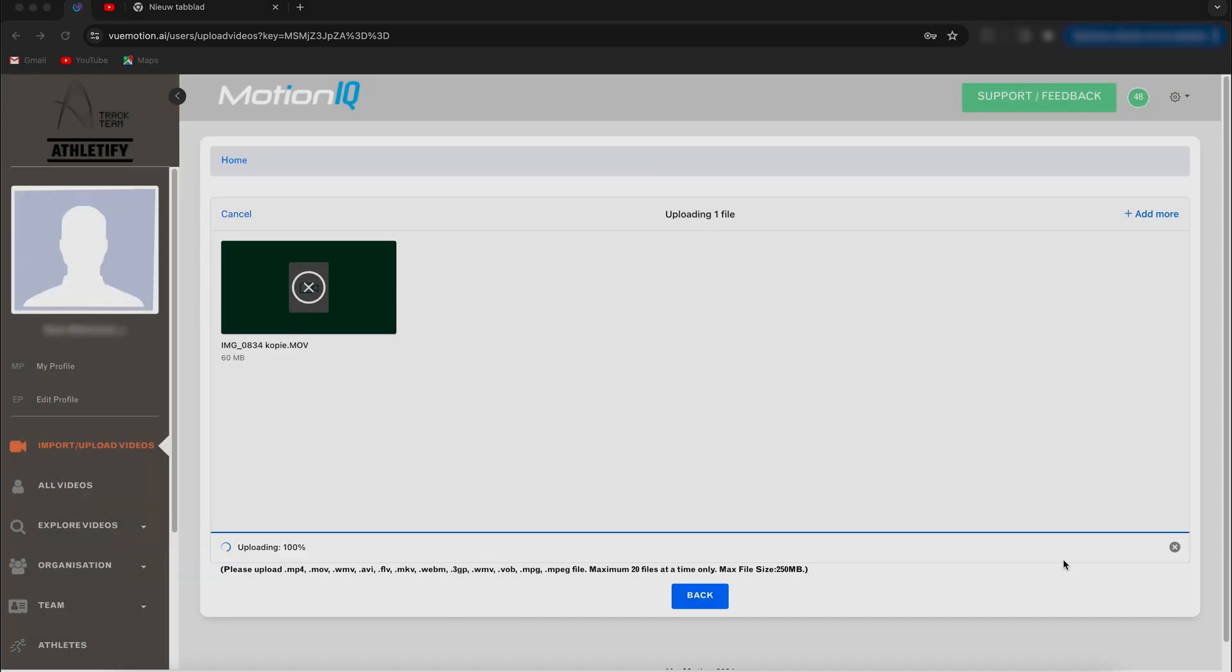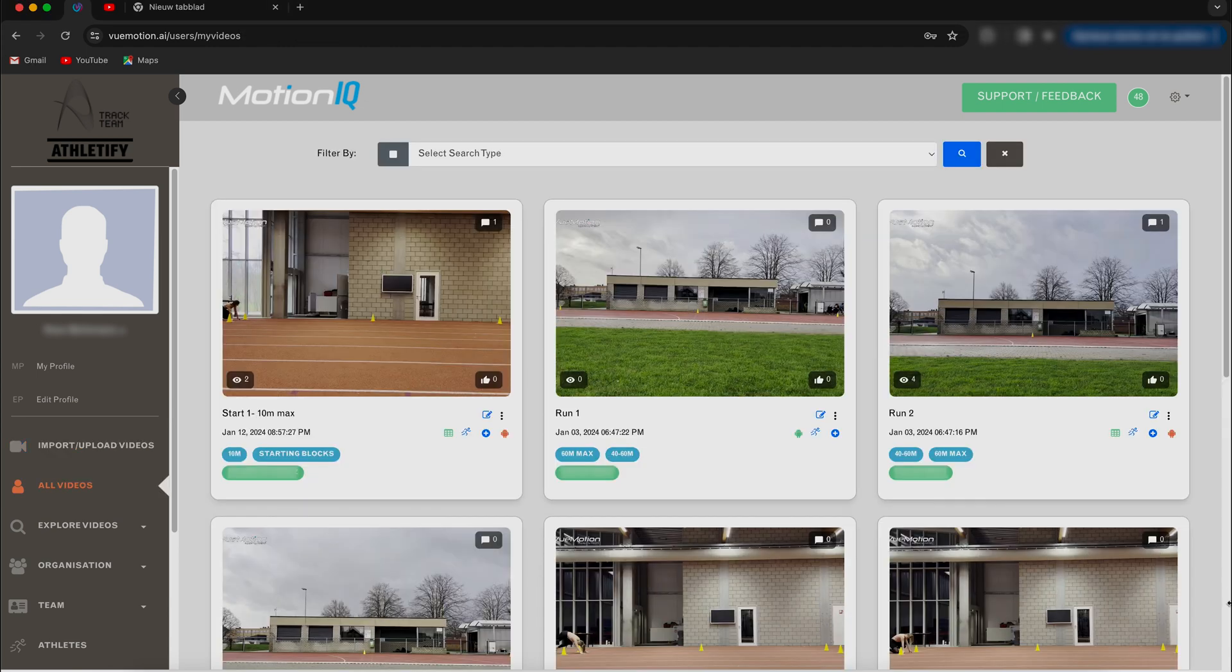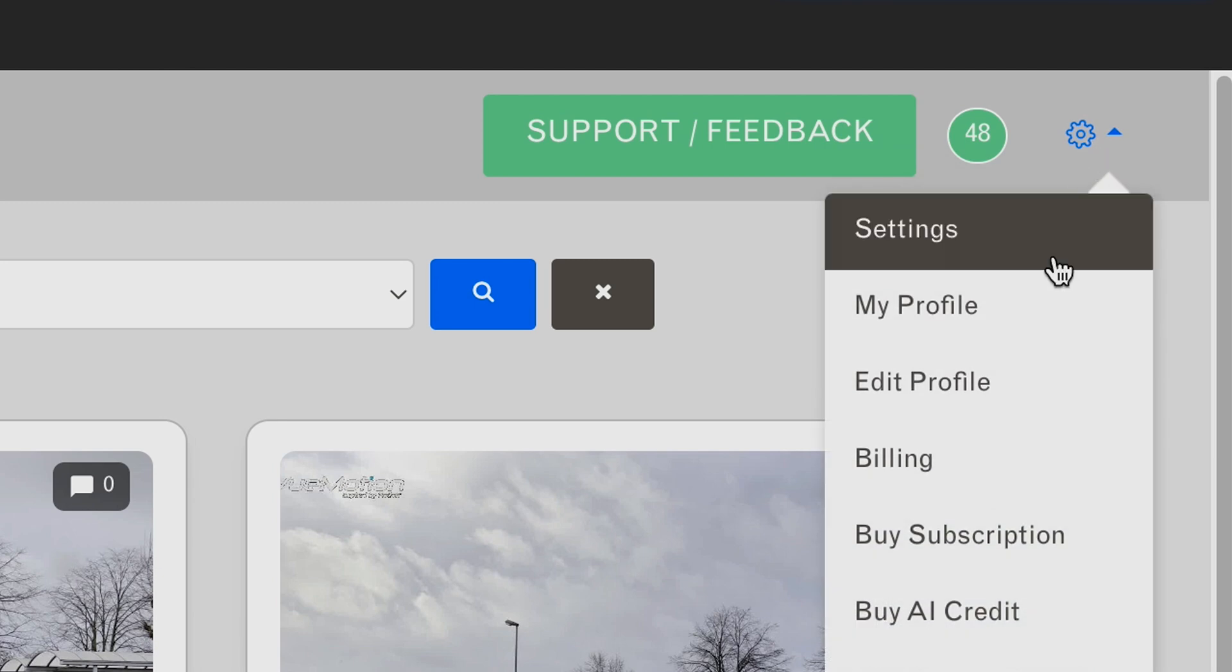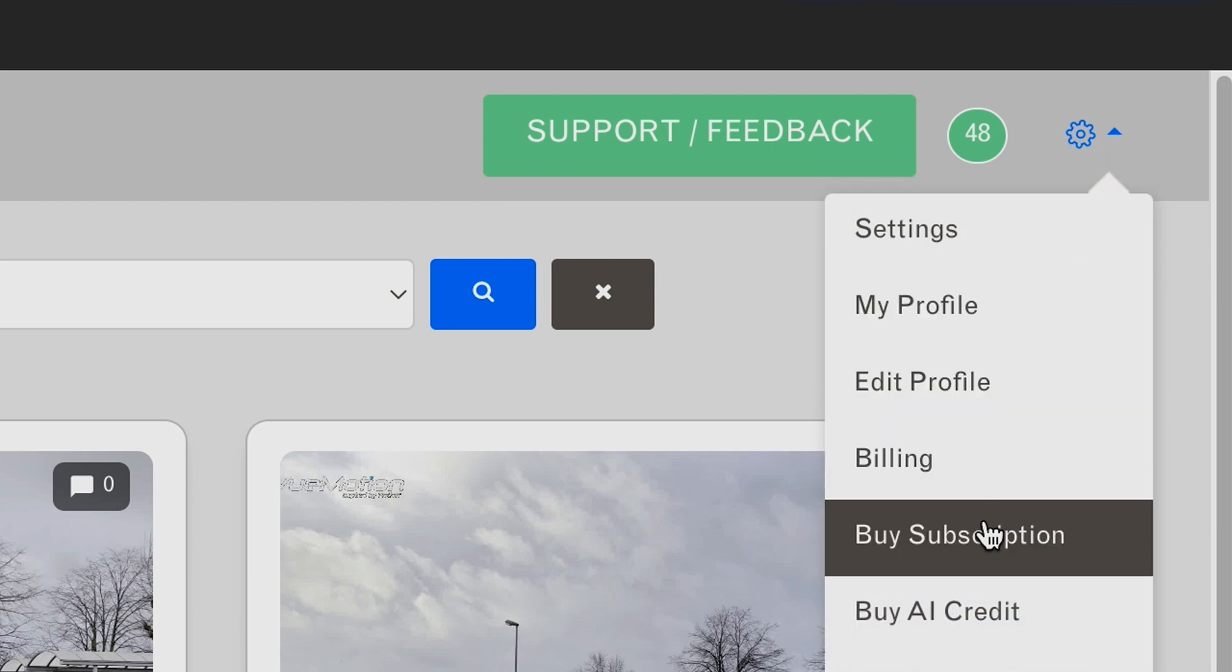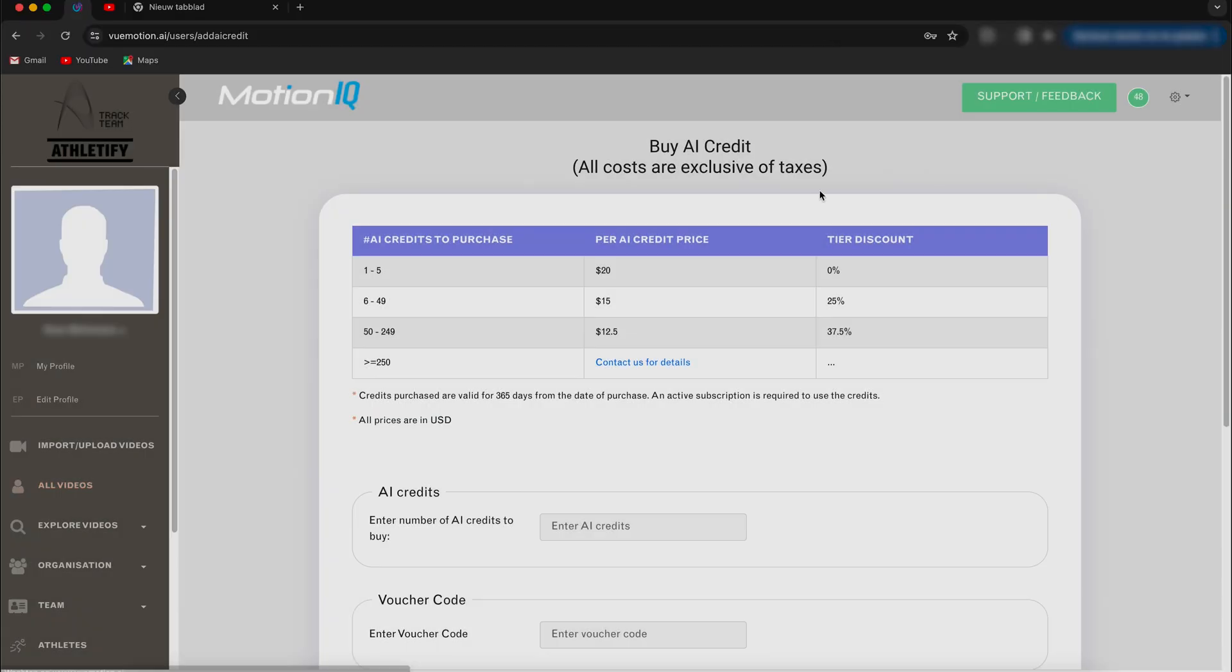The next thing to do is to request an AI report for that video. To request this report, you need to spend an AI credit. These AI credits you can buy by clicking the buy AI credits tab on the upper right. They will cost you at the time of recording $20 per credit if you buy five or less, $15 per unit if you buy 6 to 49 credits, or $12.50 per unit if you buy 50 to 250 credits. If you need more than 250 credits, you can contact the customer service for a custom price.